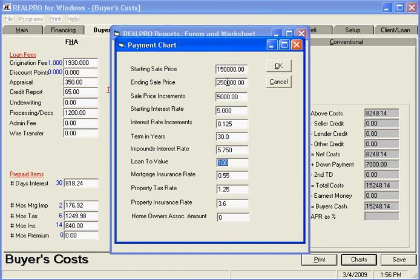Loan to value, leave it at 100% — maximum loan, minimum down. The mortgage insurance rate is 0.55. Property tax is 1.25. Property insurance is 3.60 — you can change that if you want. No homeowner's association. And then we say OK.